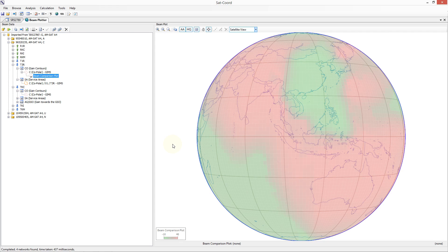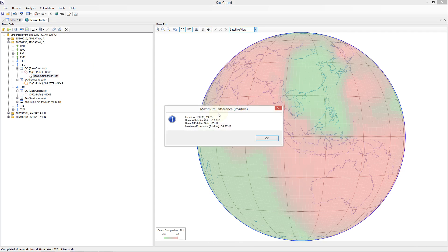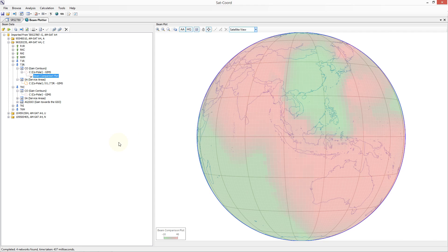This map plots values of the gain of T3R minus the gain of TKC. Areas of green relate to the lowest values of the difference and areas of red relate to the highest values of the difference. As we move our mouse over the map, the gain values are displayed in the status bar with the gain values of beam T3R shown first and beam TKC shown second. If we are interested in the specific locations of the worst or best cases, we can select from these icons in the toolbar: the first showing the maximum positive difference, i.e. maximising beam T3R gain minus beam TKC gain, and alternatively the maximum negative difference, i.e. minimising beam T3R gain minus beam TKC gain. This map gives you a visual representation of the comparison between the beams and is very useful if you are trying to construct a beam which is within the envelope of an existing beam.